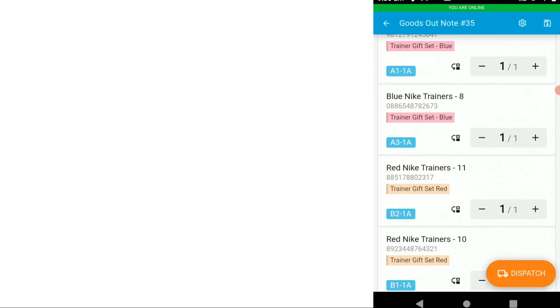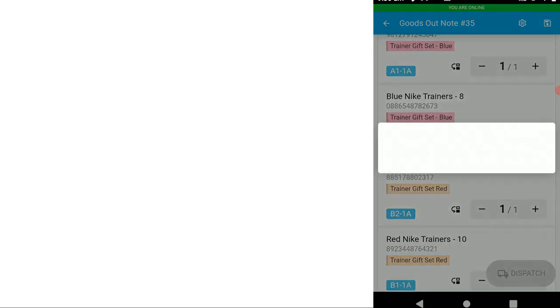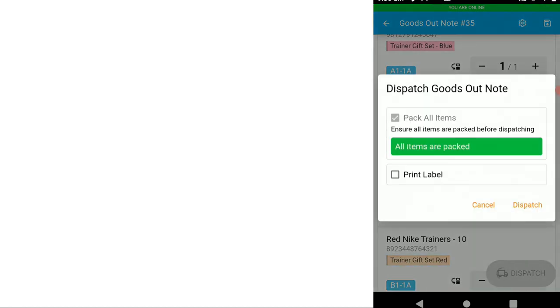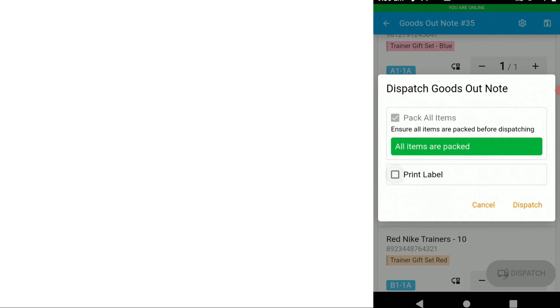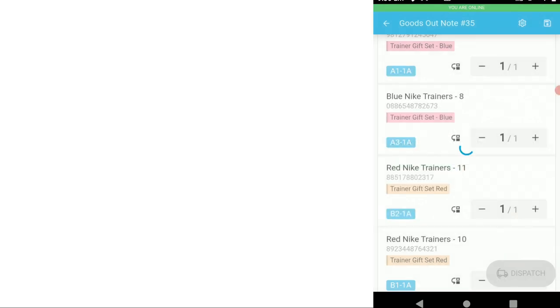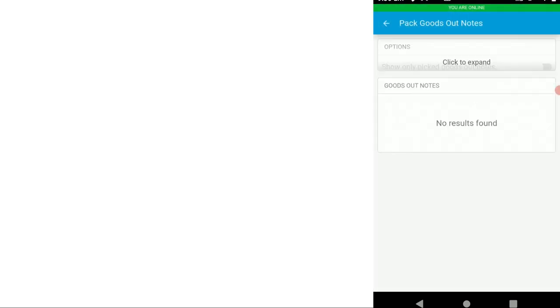So we're ready to print our courier label. Now we could print label from your courier label printer. In this case, I'm just going to dispatch the item. That's updated your e-commerce channel for that sales order or sales orders to dispatched status. It's sent the courier tracking code to your customer and the item is now dispatched.